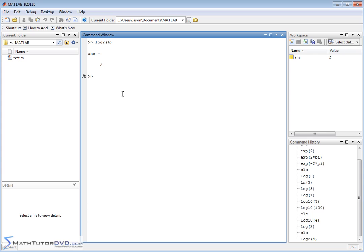So that's what MATLAB provides you. It provides you with a natural logarithm, which is this guy, a base 10 logarithm, which is this guy, and a base 2 logarithm, which is pretty rarely used, but occasionally you might use that.